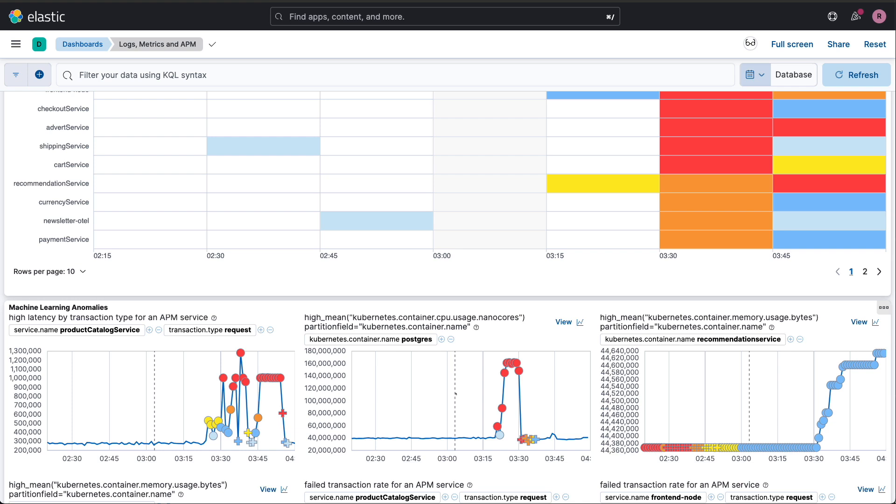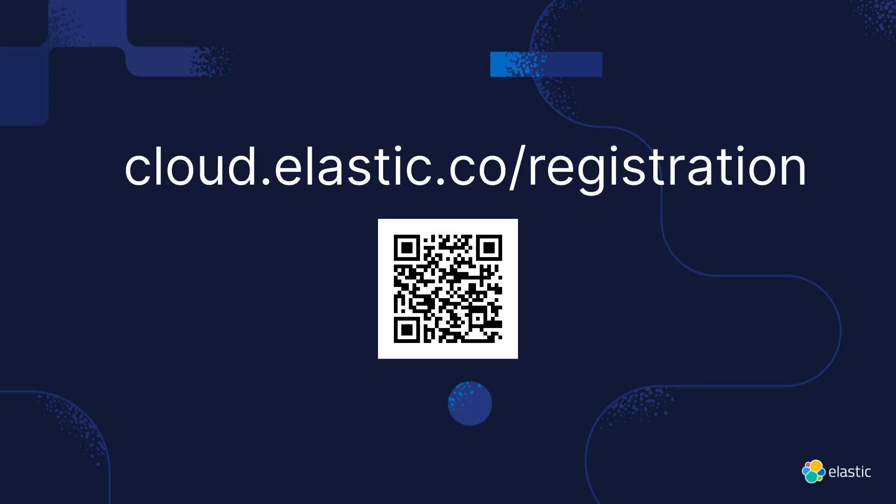Ready to level up your SRE game? Give Elastic a try. Hit up our cloud trial page using this link or QR code. Trust me, your future self will thank you during those middle-of-the-night alerts.